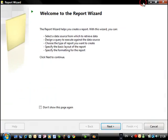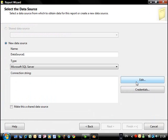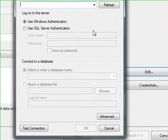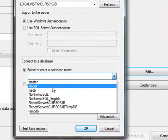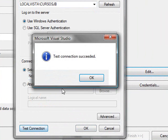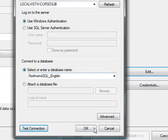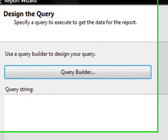I'll be following here the wizard. So next, let's edit here so we can choose the server name and the database name. So we're using the Northwind SQL English. We can test the connection. The connection is OK.